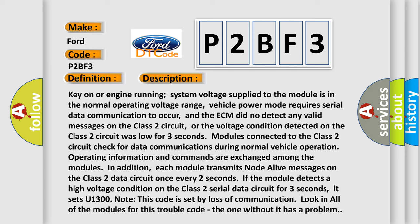Modules connected to the Class 2 circuit check for data communications during normal vehicle operation. Operating information and commands are exchanged among the modules. In addition, each module transmits notice-alive messages on the Class 2 data circuit once every two seconds. If the module detects a high voltage condition on the Class 2 serial data circuit for three seconds, it sets U1300. Note this code is set by loss of communication. Look in all of the modules for this trouble code; the one without it has a problem.